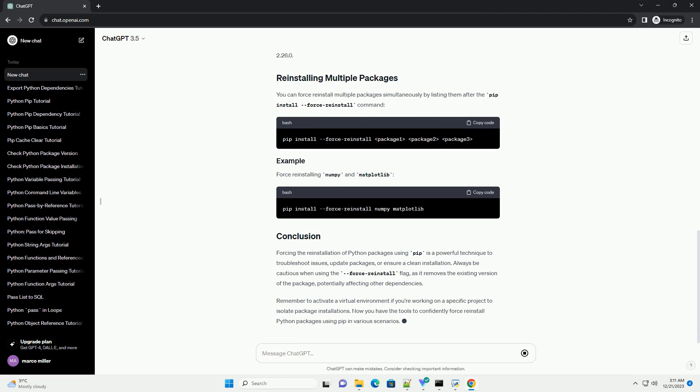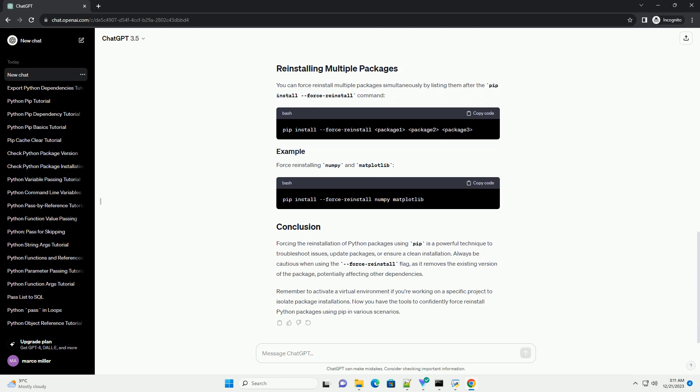Make sure you have Python and PIP installed on your system. You can download Python from python.org and PIP is usually included with Python installations starting from version 3.4.